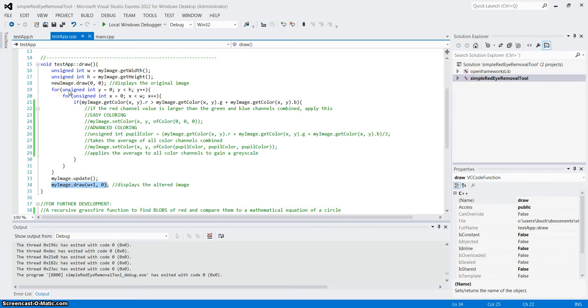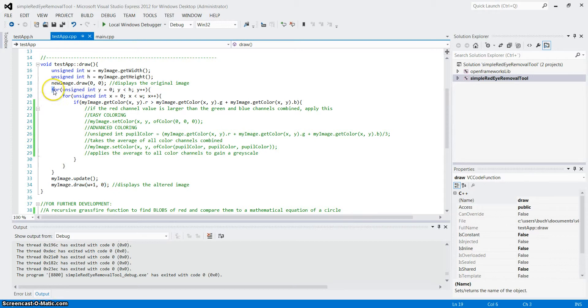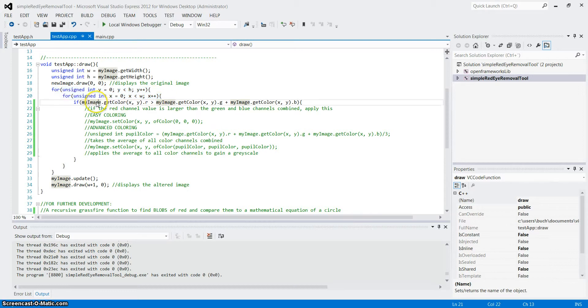To alter the altered version, I have a for loop, two for loops, pretty much scanning through the whole image, pixel for pixel, line for line. And for each and every pixel there is, I call an if statement.